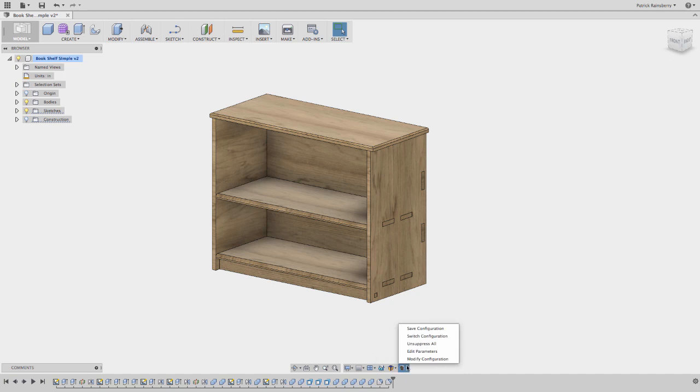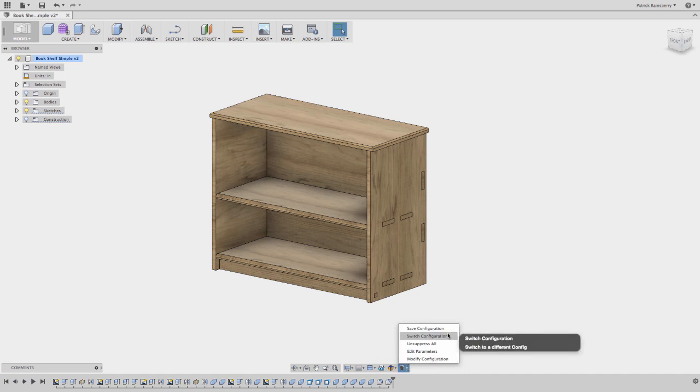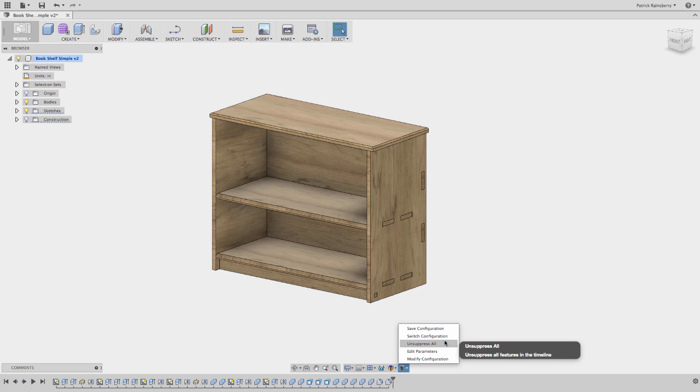So in here, you'll see we can save a configuration, we can switch configurations, just a little utility that will unsuppress all features in the tree. So if you have a bunch of stuff suppressed, you can just run unsuppress all and unsuppress everything.